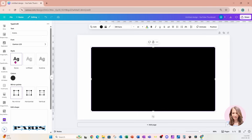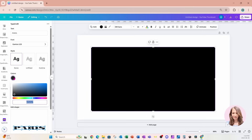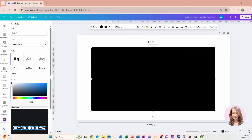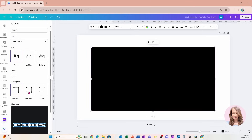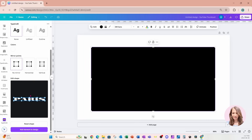Below the font area we have different styles. Right now I'm on None; there's also an unfilled outline option and a filled option with an outline. I'm going to stick with None for now, and I'm going to change the color of the font to white. We can see a preview down below.